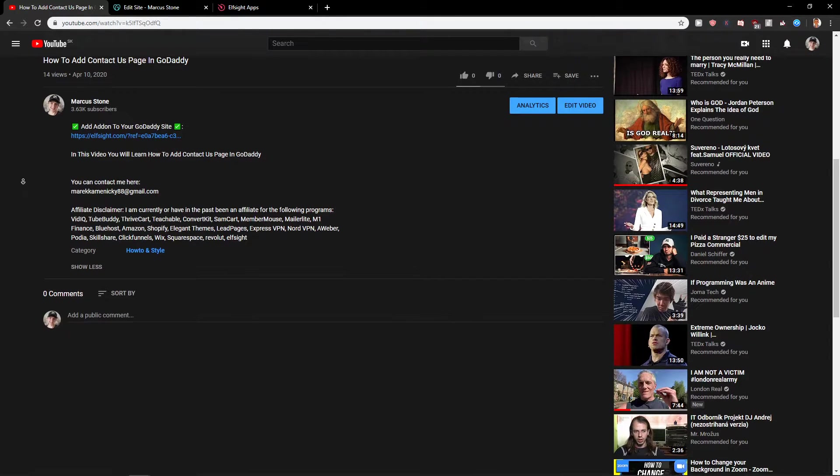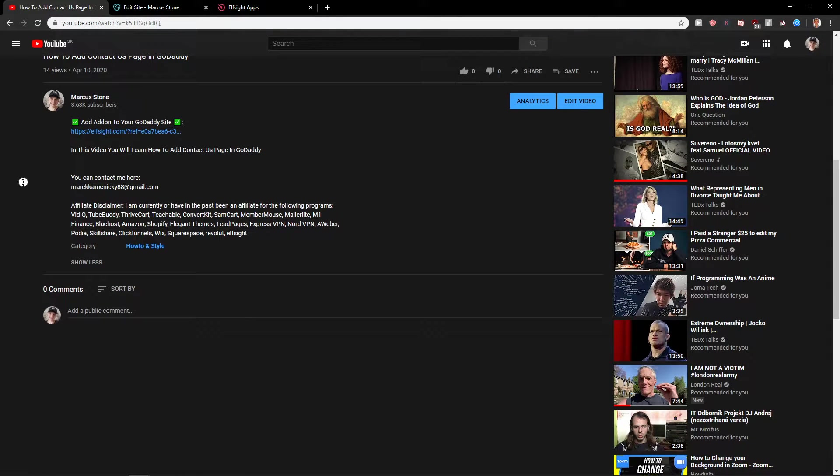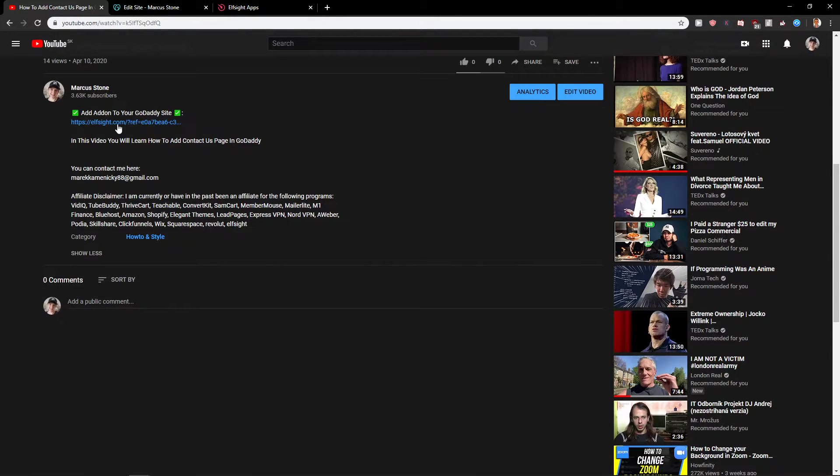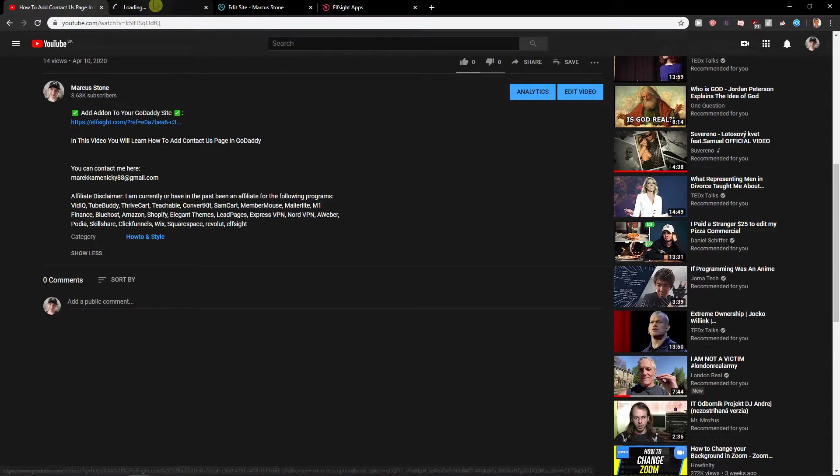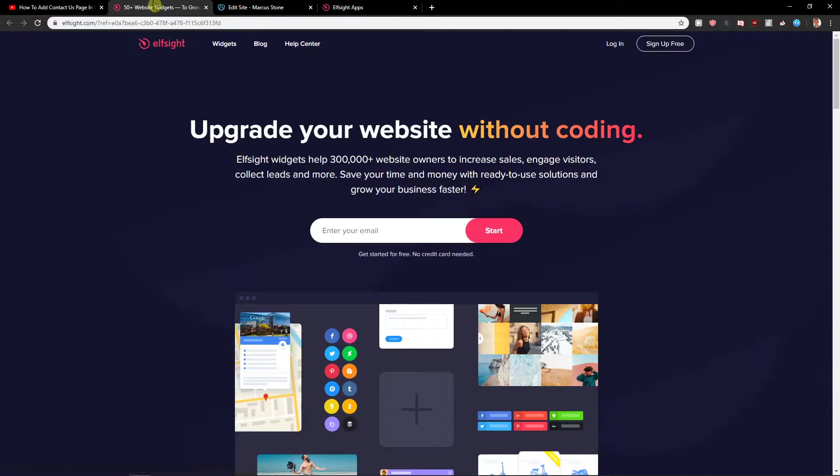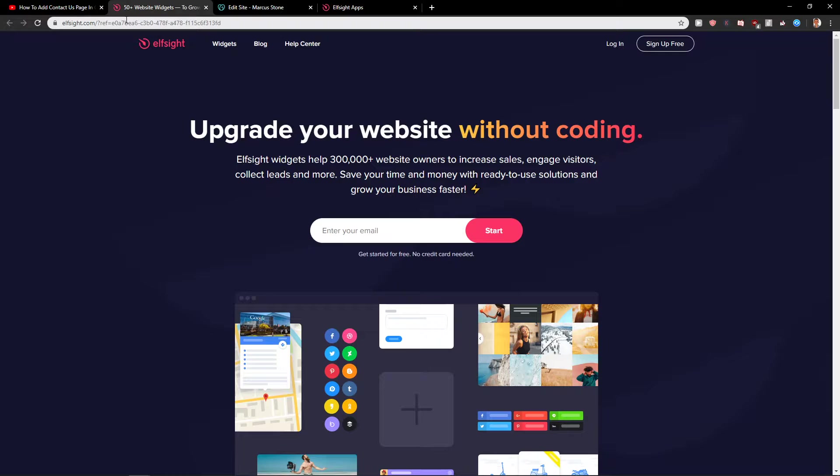First thing you want to do is scroll down below in the description and click on the link below. When you click on it, you'll get on the site called Elfsight. Elfsight is an amazing company with a lot of widgets, and one of the widgets is social media share buttons.